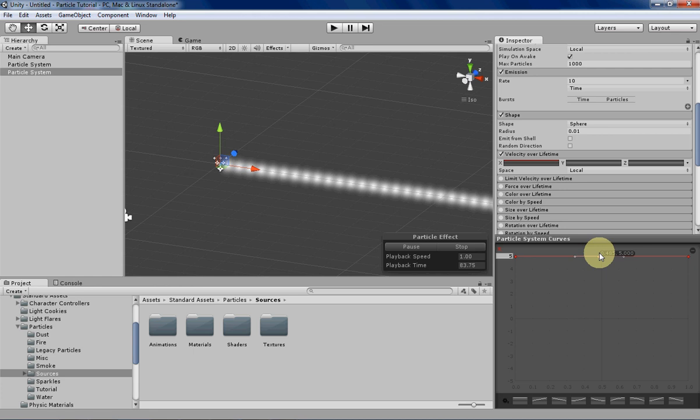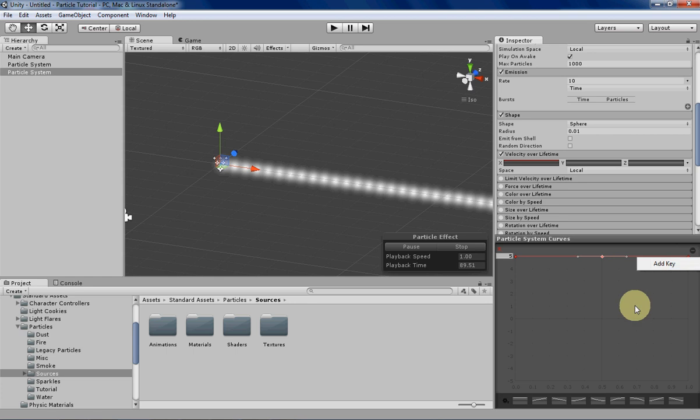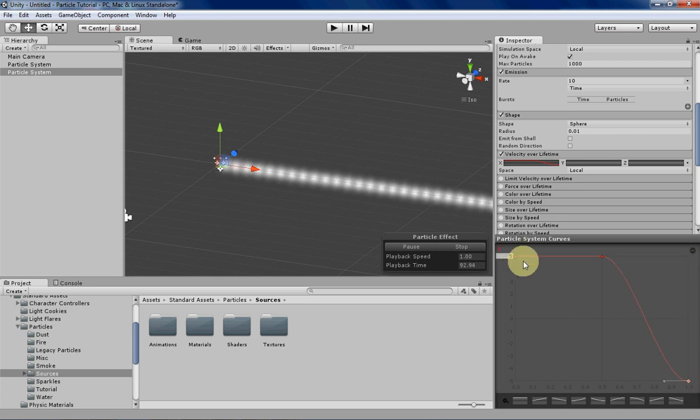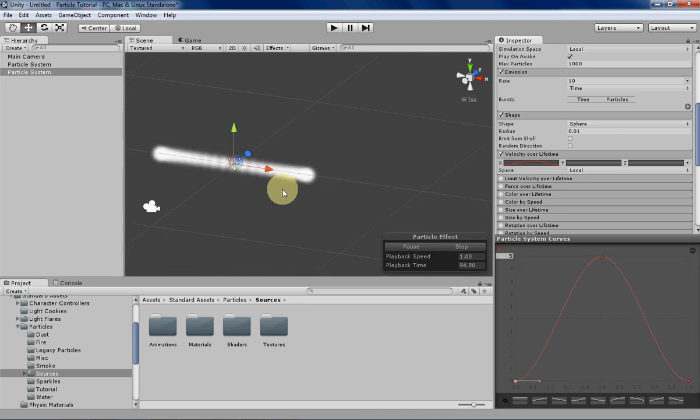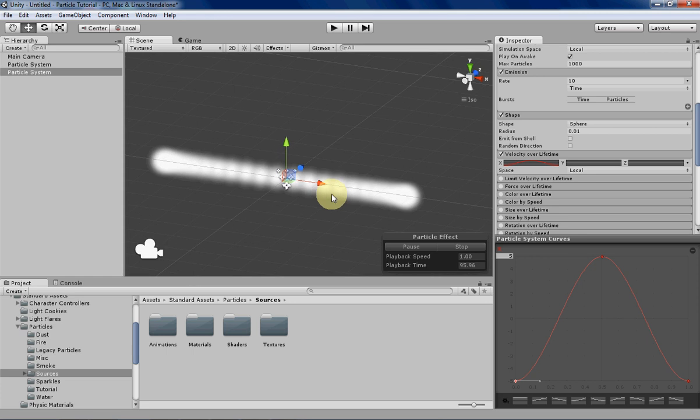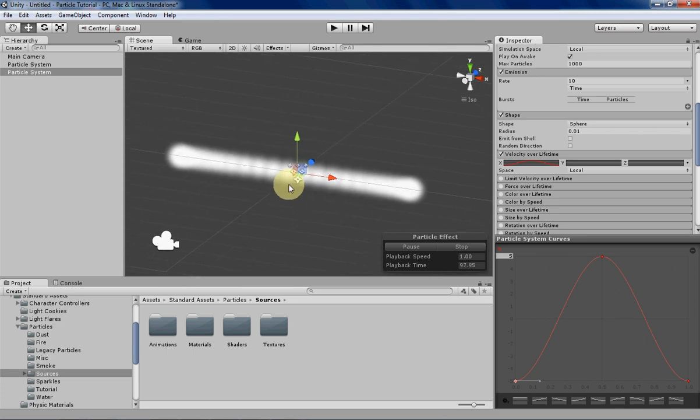I'm gonna add a key and then put it as close to the middle as possible by just clicking and dragging the key. Then right-clicking to add a key and then I'll just drag these down here.